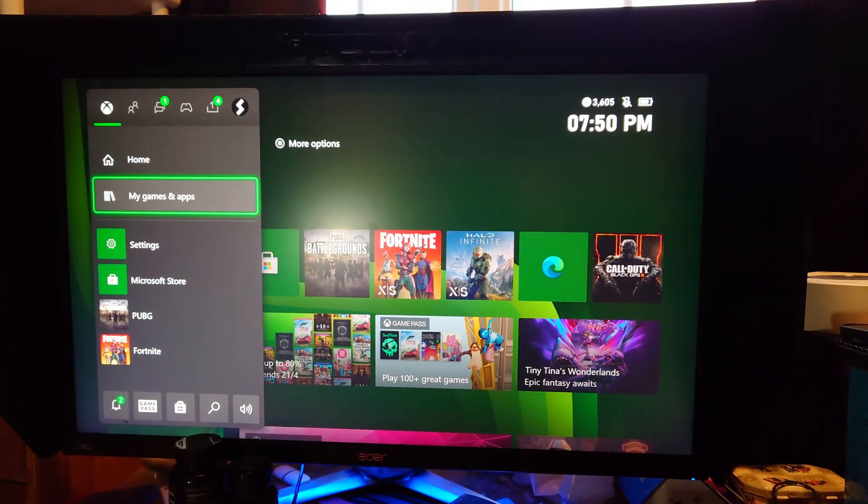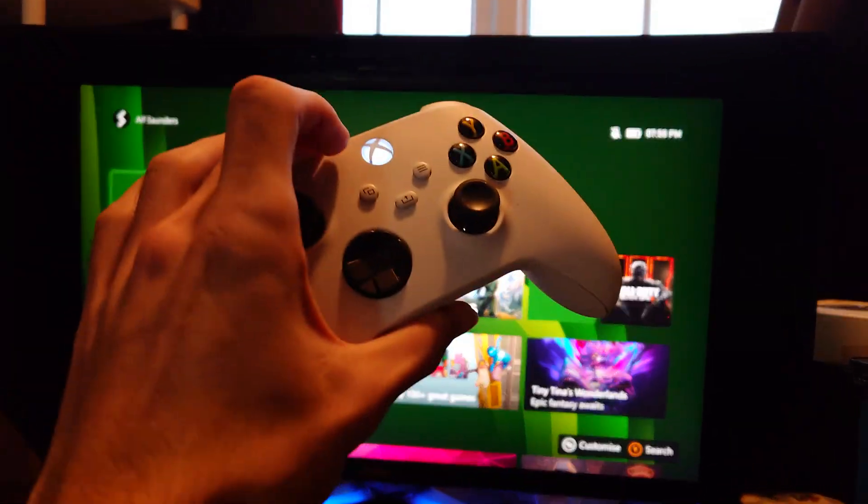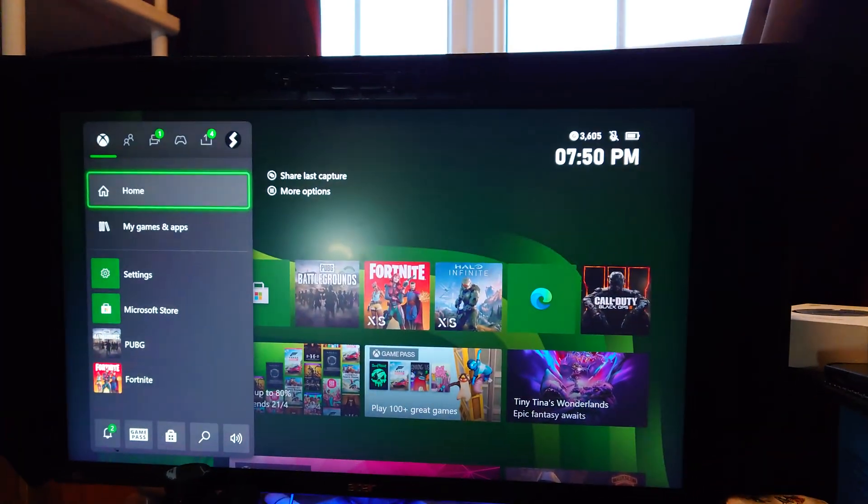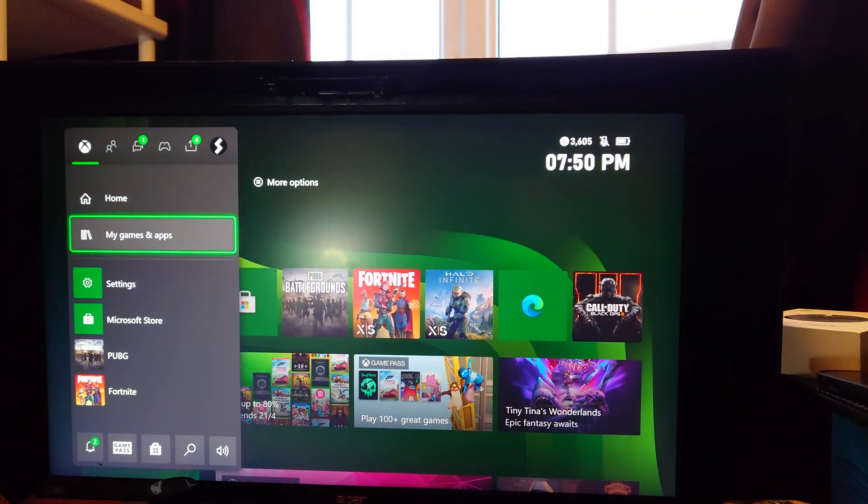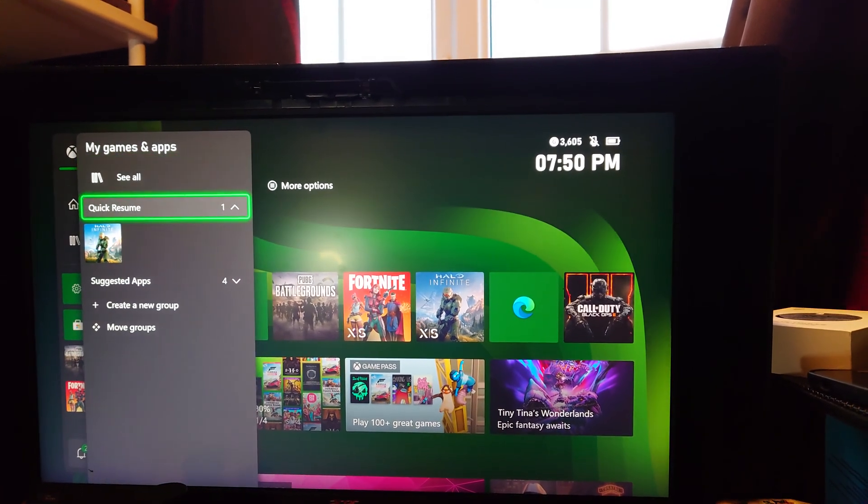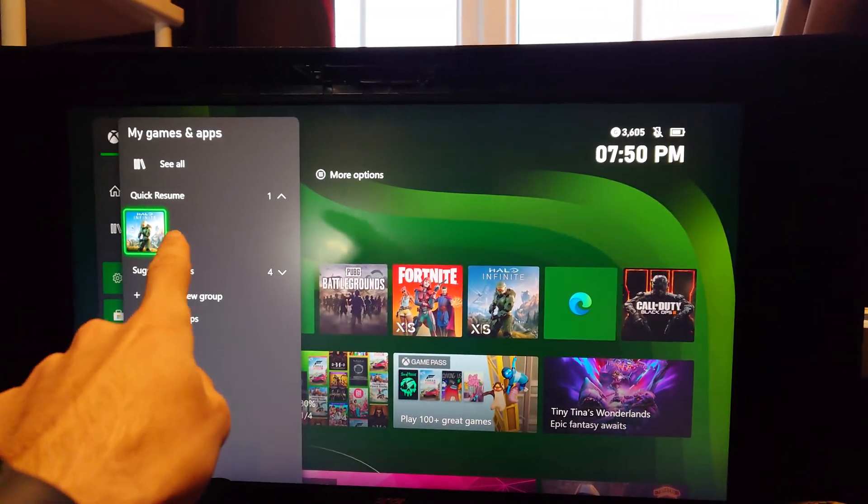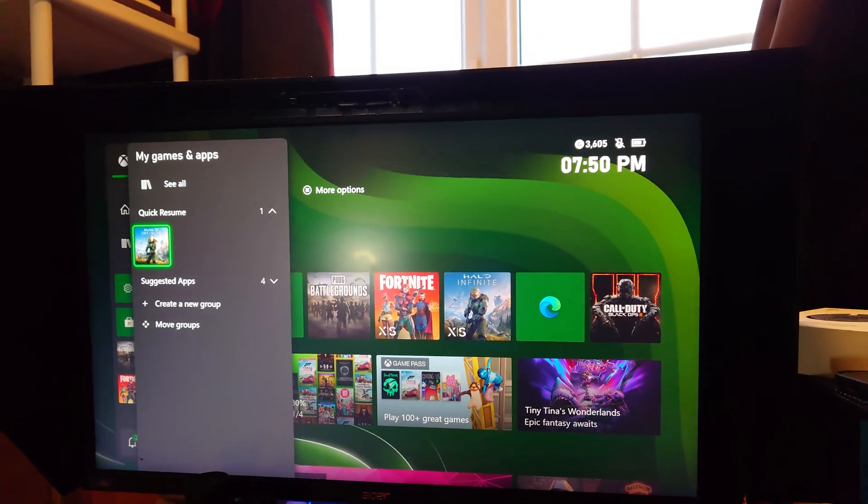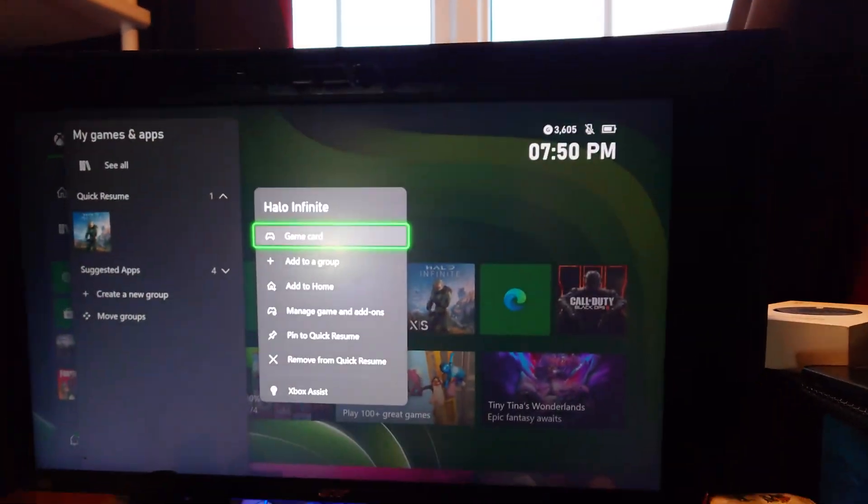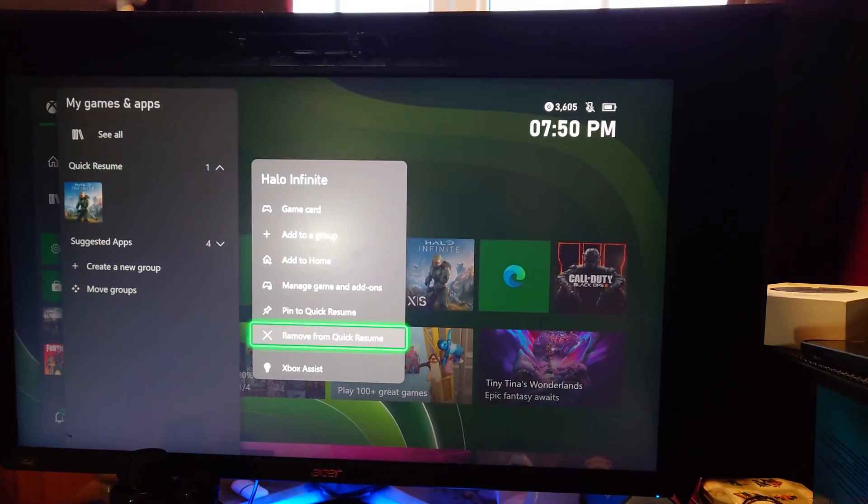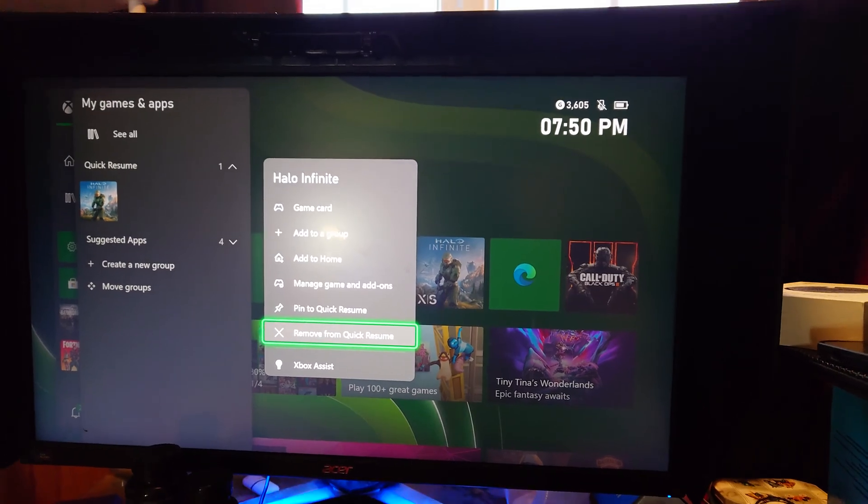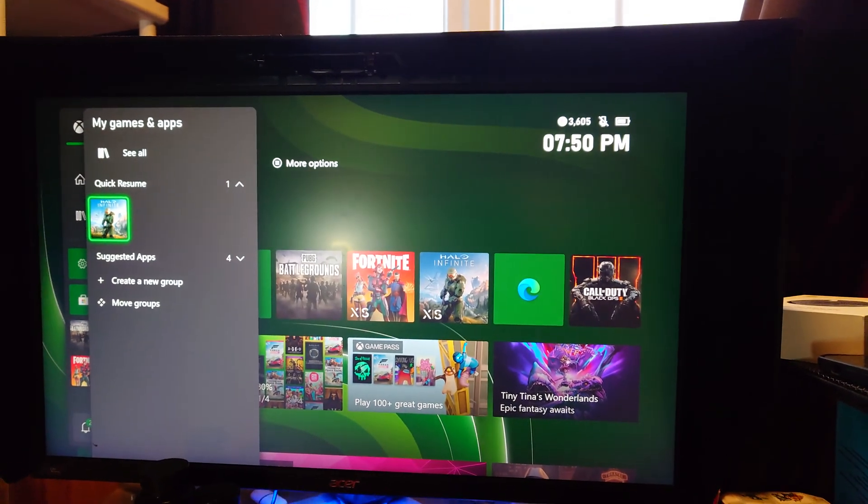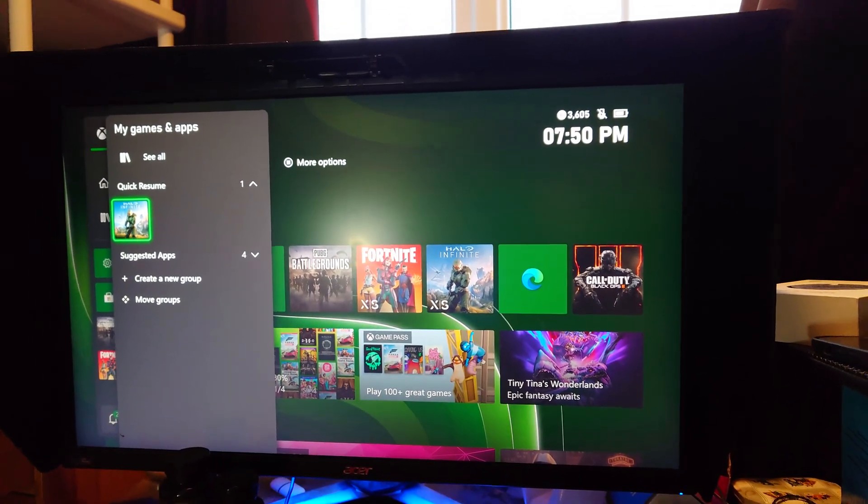In order to deal with the quick resume issue, on the Xbox controller itself, just click on the button and then navigate to My Games & Apps. You'll see quick resume. If you see any games or apps which are here, you want to click on Start and then you'll see Remove from Quick Resume. Just click this and remove any apps which are inside of quick resume.